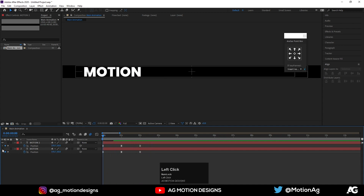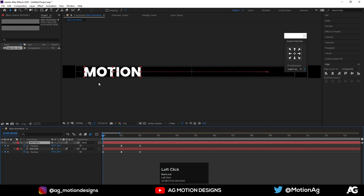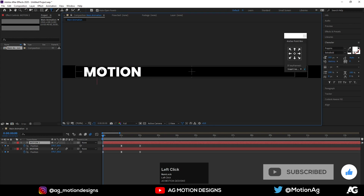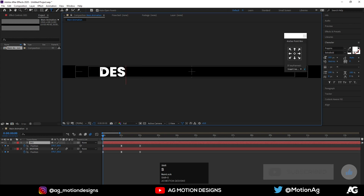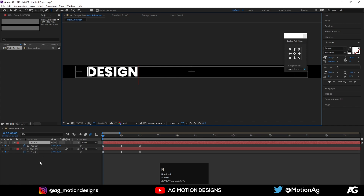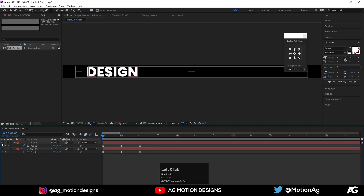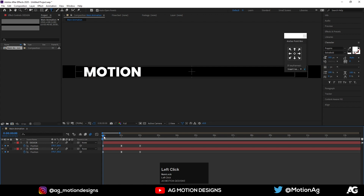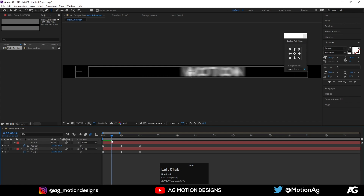Now I'll hide the second layer and choose the first layer, hit Ctrl+P for selecting our text tool, and instead of 'motion' I'll type 'design'. Now I'll hide the first layer and enable the motion layer.